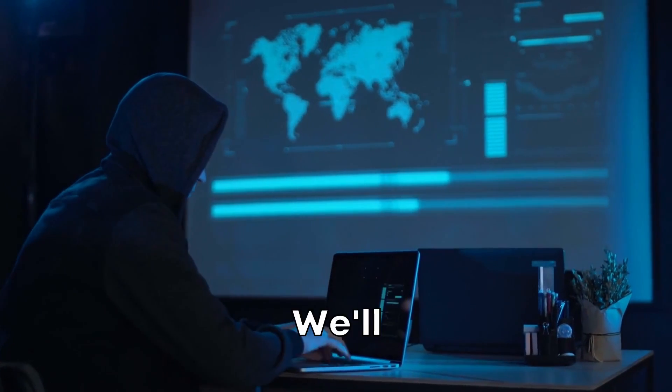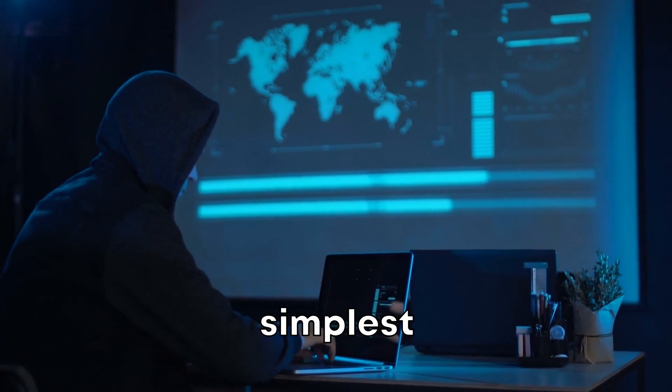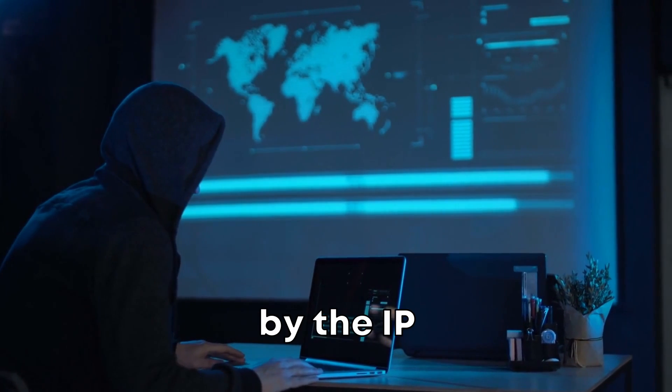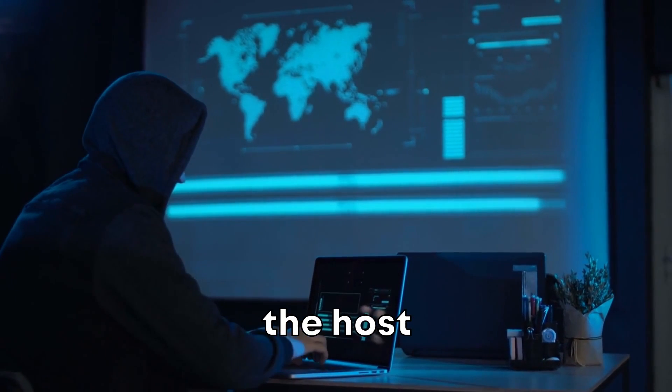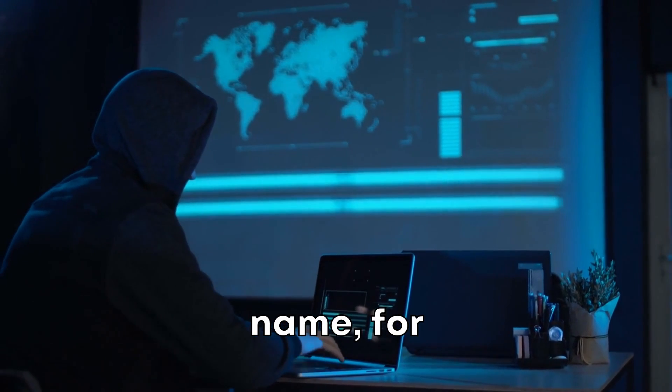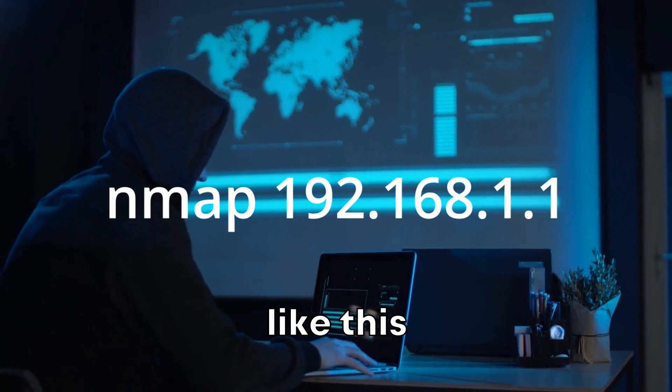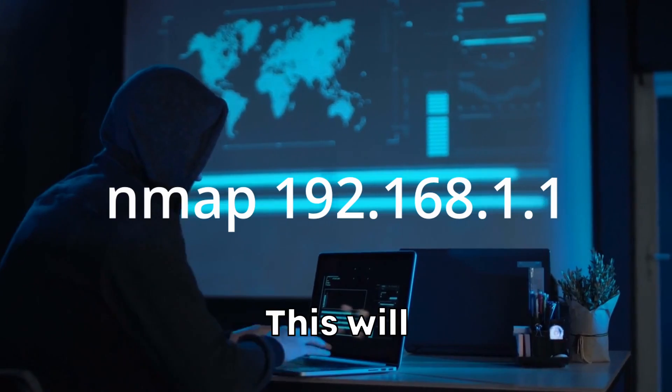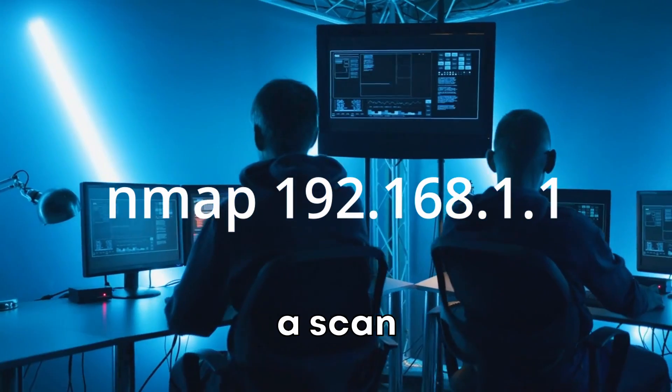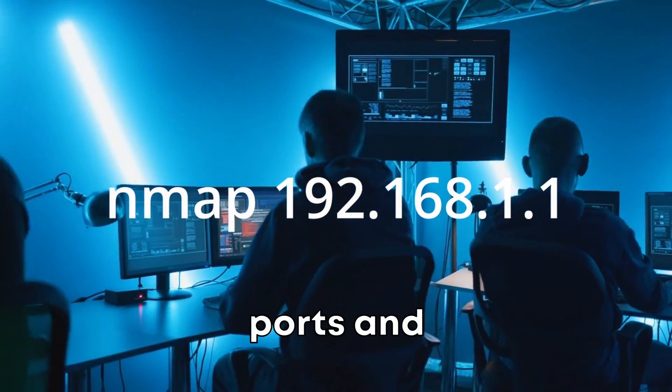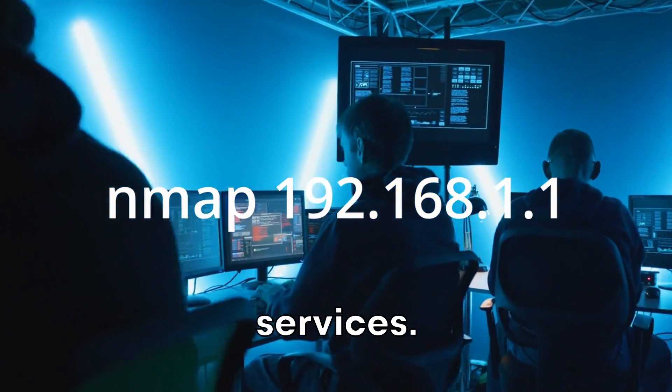We'll start with the simplest command: Nmap followed by the IP address or the hostname. For example, like this command. This will initiate a scan to detect open ports and services.